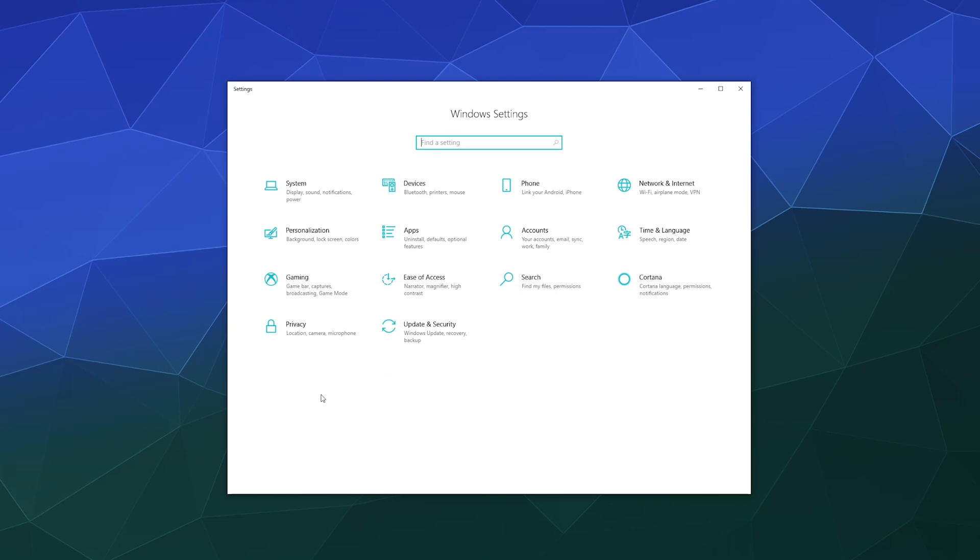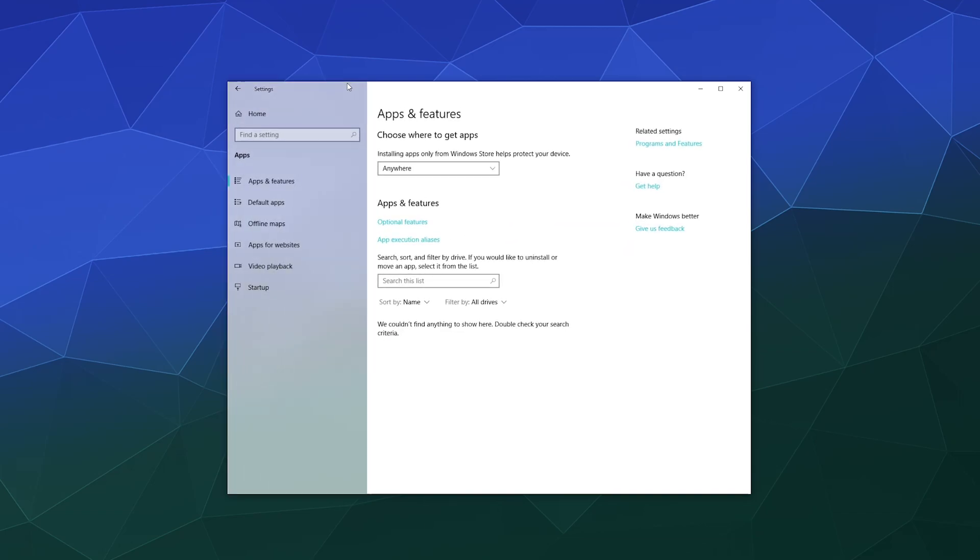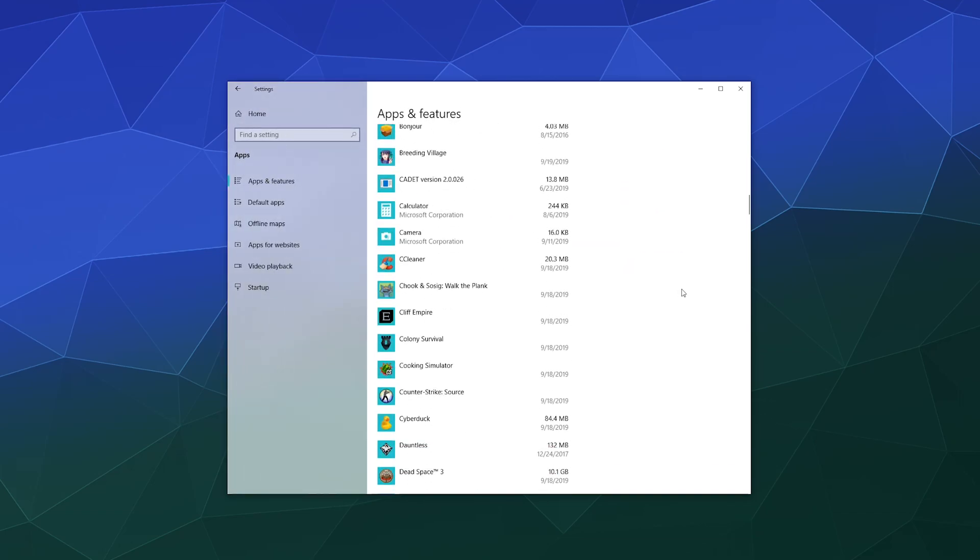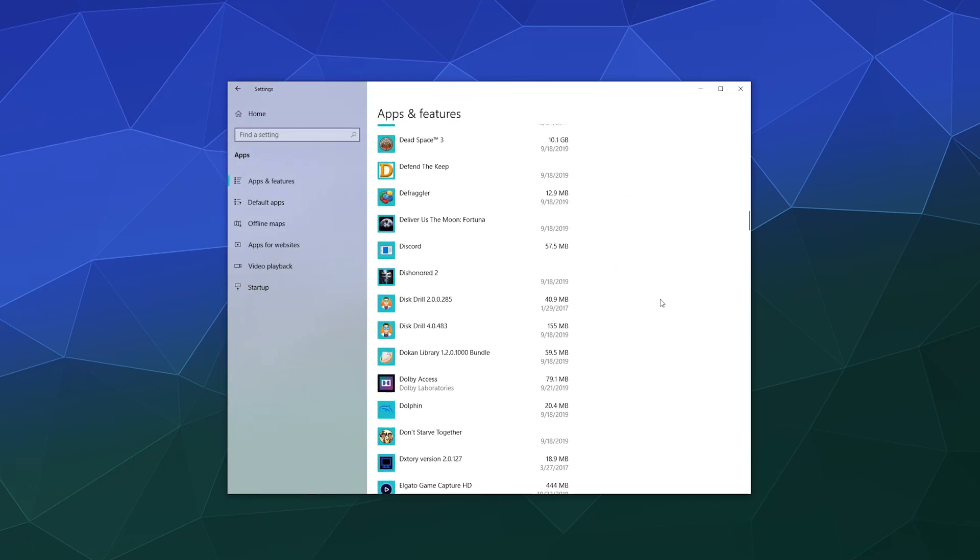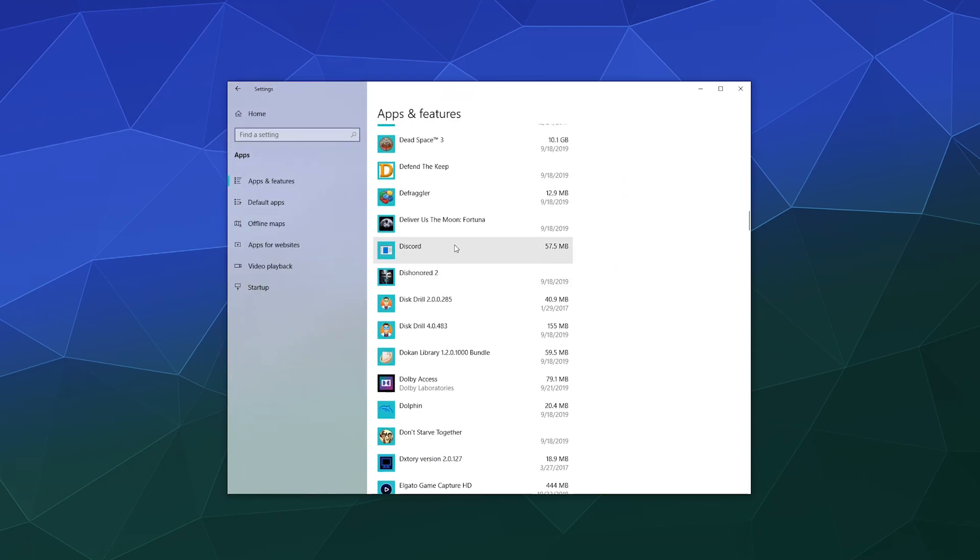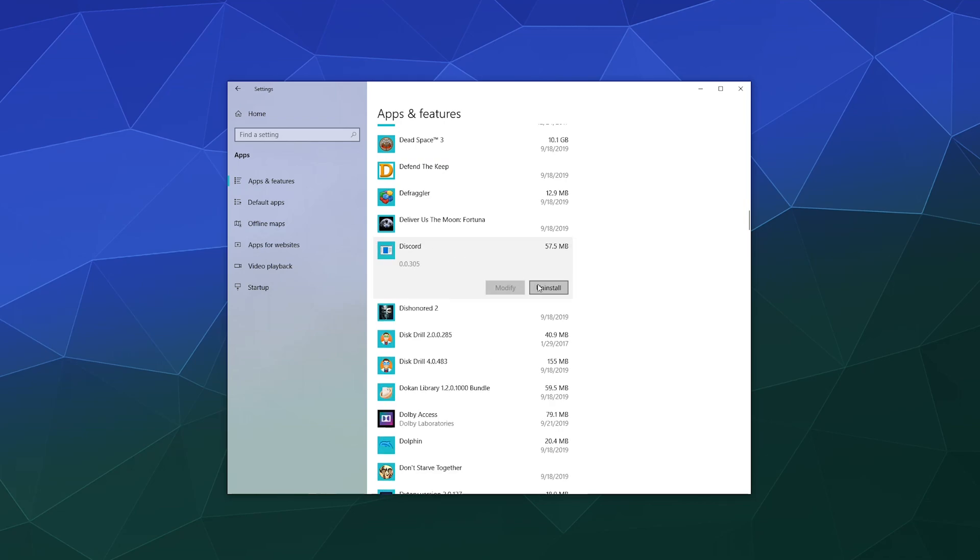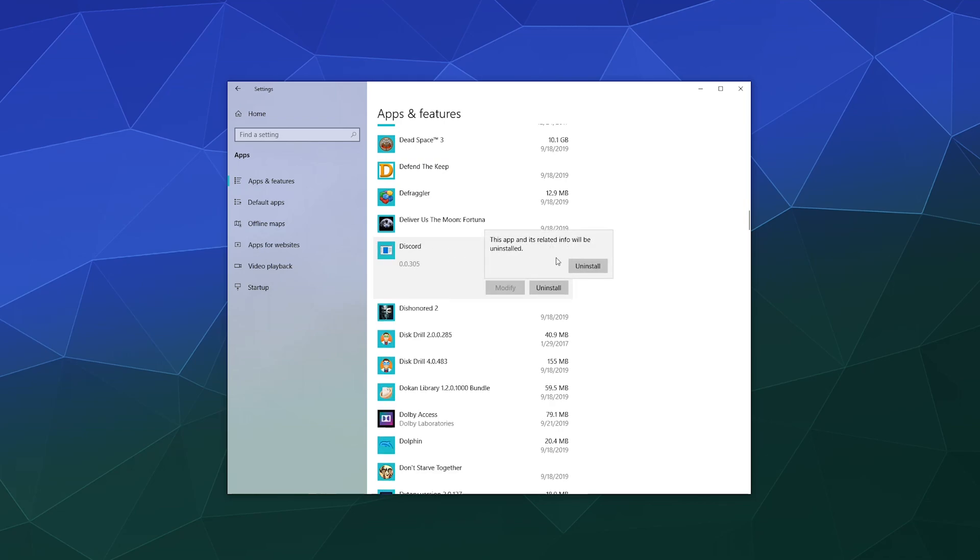After that, travel on over to your Windows settings and find your apps window. This is where you store things like your current installed software, along with your default applications and so on. Then all the way down here in the D section is Discord. Go ahead and click uninstall.